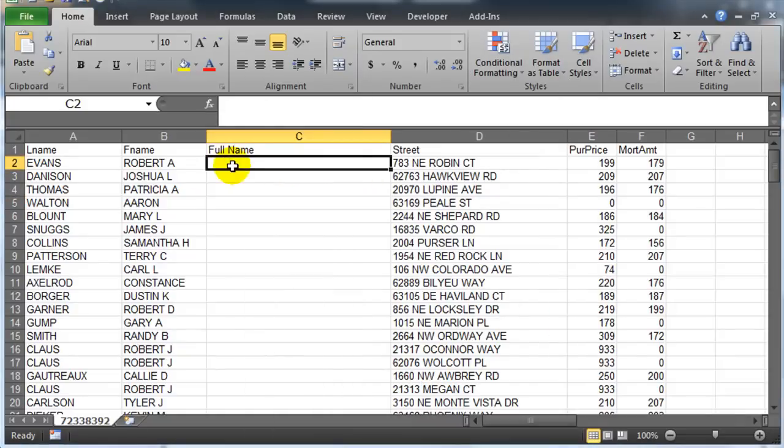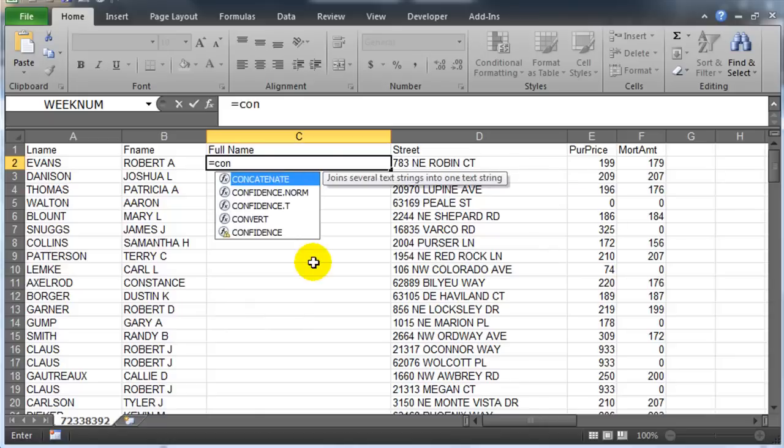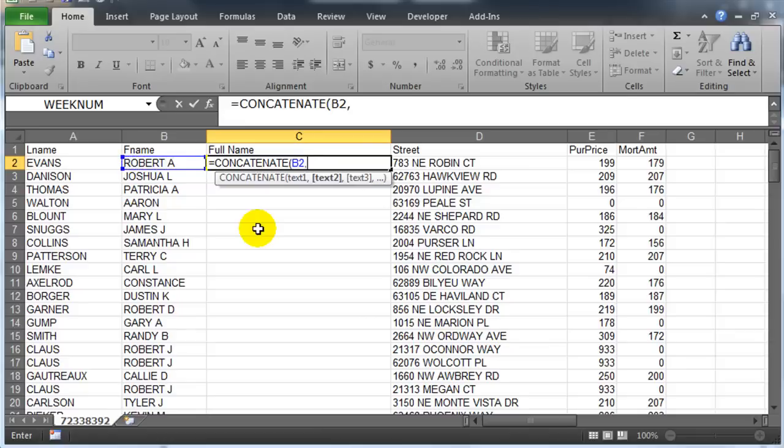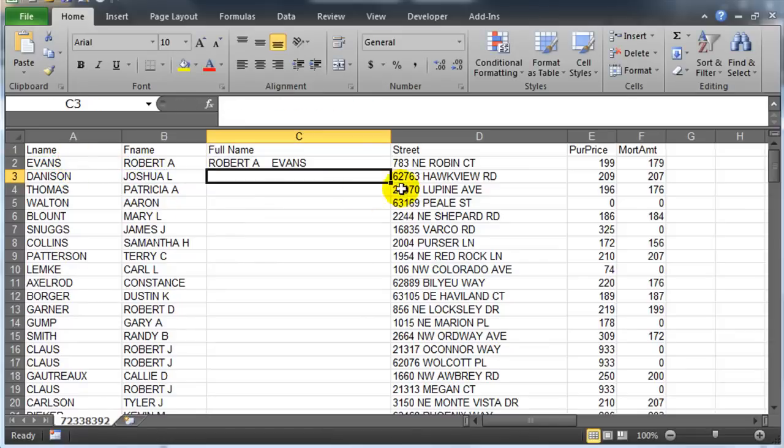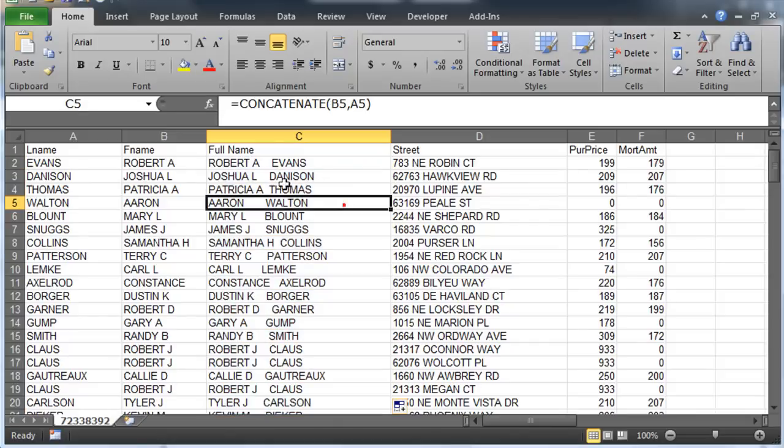So basically I just need to join these names together. I can do that in a couple of ways. I can use the concatenate function. By the way, I'm going to do this without the TRIM function just so you can see what will happen. I'll use concatenate, and I'll take the contents of B2, comma, the contents of A2, close the parenthesis, press enter. And we can start to see the problems that I'm faced with - there's extraneous spaces in here that are causing me a little bit of grief.